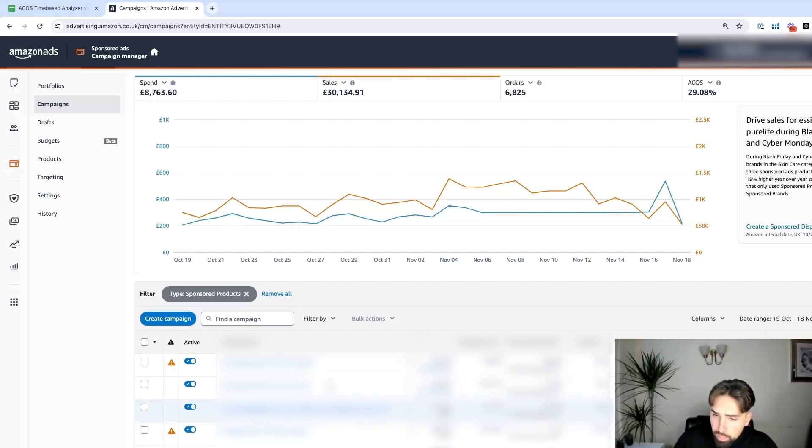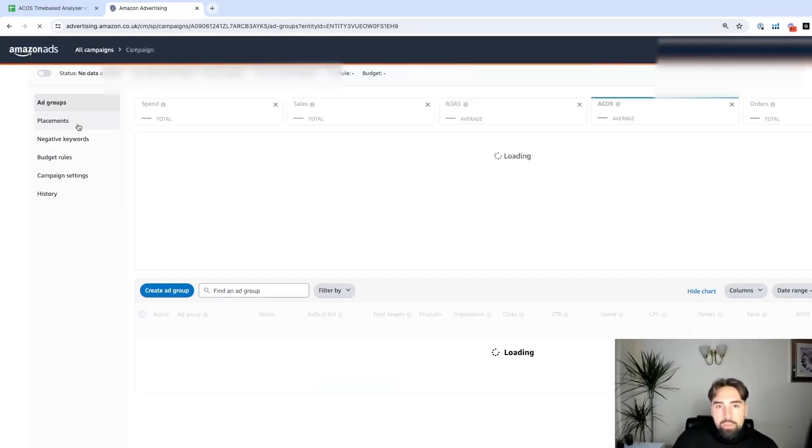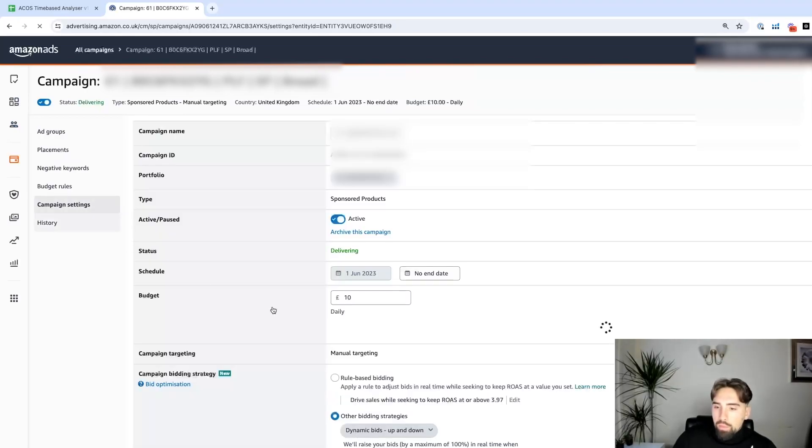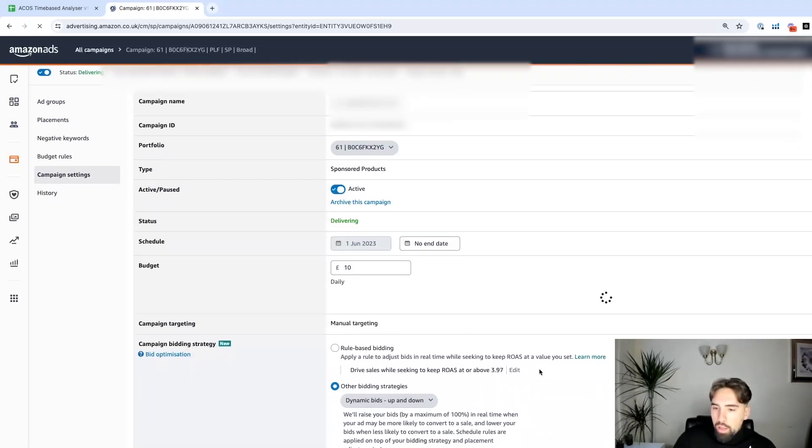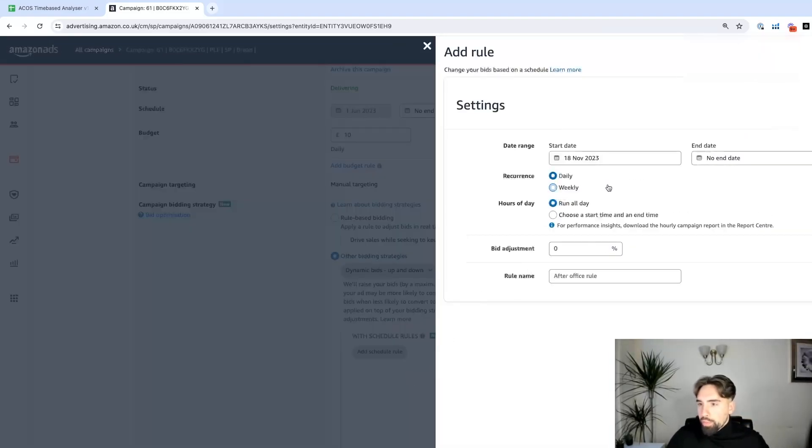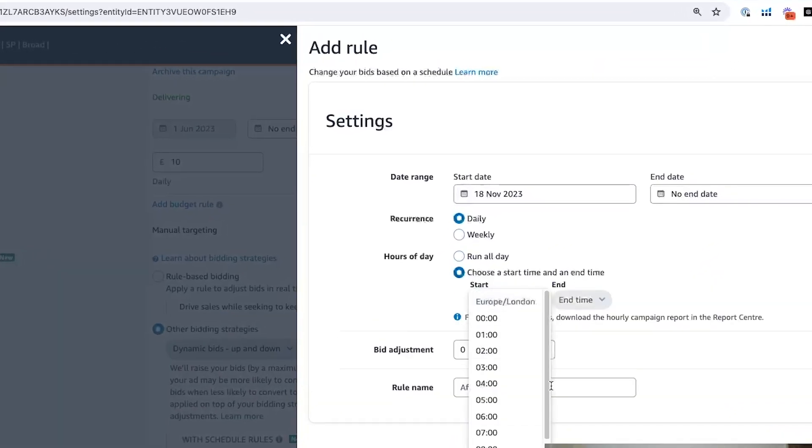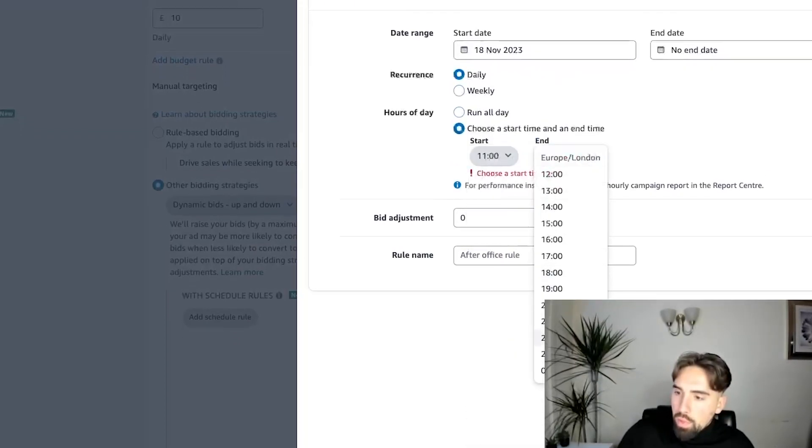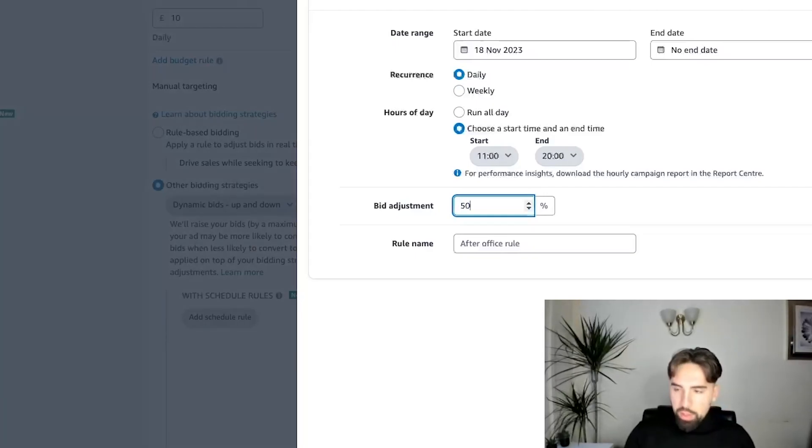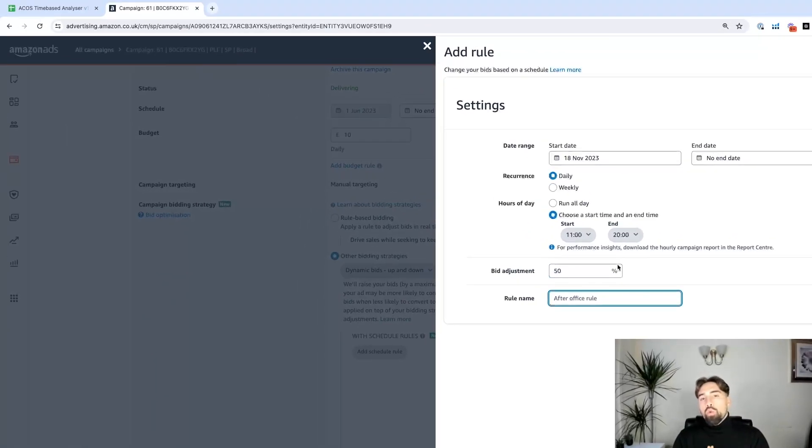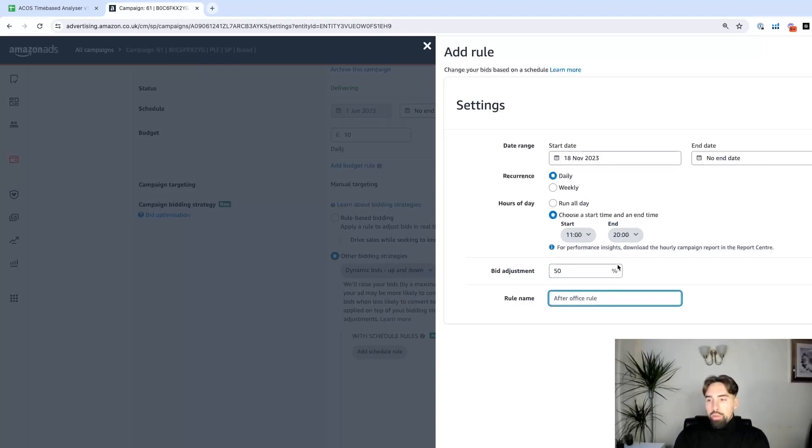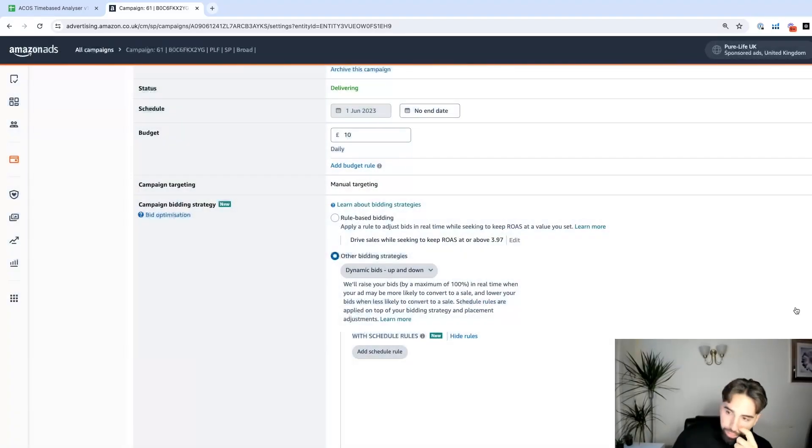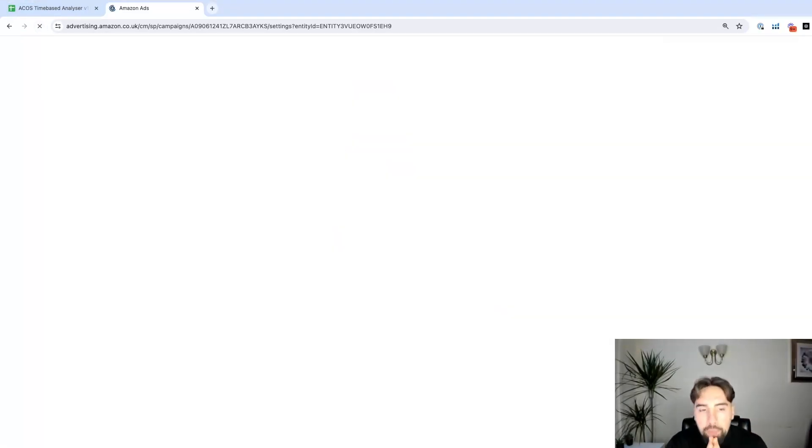We go into the first campaign and go to Campaign Settings. Here we have the ad schedule. We press Add Schedule Rule and choose a start time and an end time. We go for 11 up to 20 and we need to increase the bids to 50%. But please bear in mind that you have to decrease all the bids in order to implement this strategy. We can call this rule 11 to 20. We add this rule and we can refresh the page and we'll see this rule active.